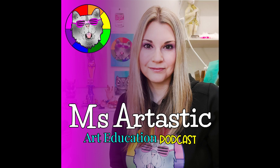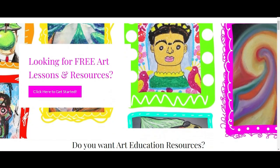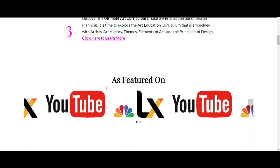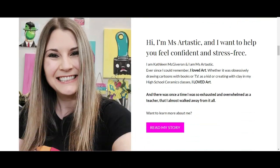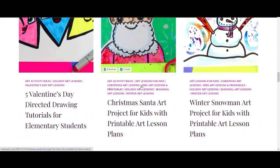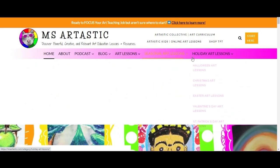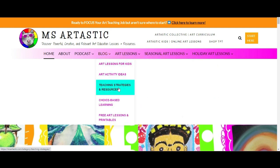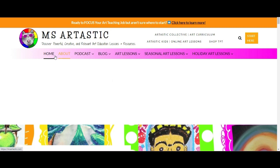You're listening to the Miss Artastic Podcast, inspiration for art teachers. Here's your host, Kathleen McGivern. This episode is brought to you by MissArtastic.com. If you're a teacher or art educator, you can find ideas, tips, advice, and art resources for art education at MissArtastic.com. Find the link in the description or go to MissArtastic.com now.